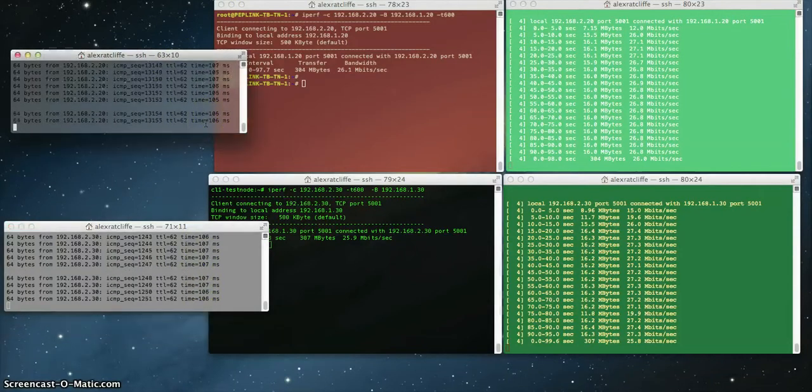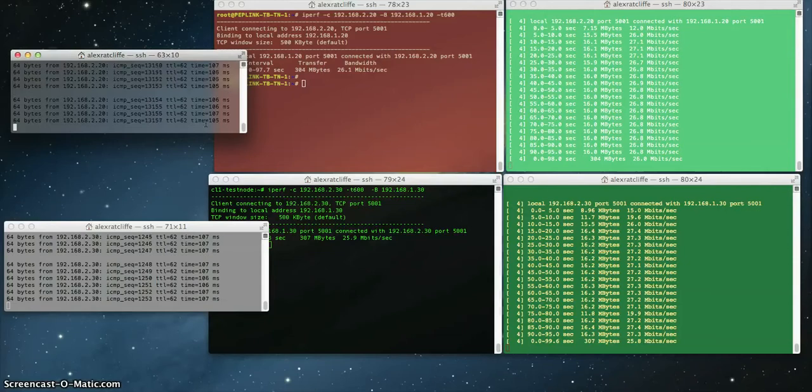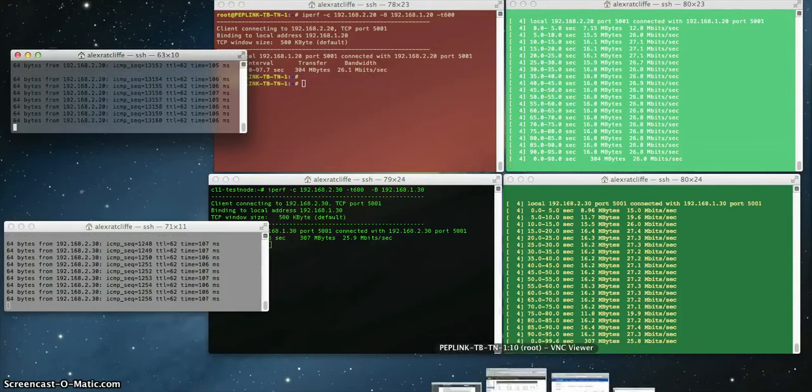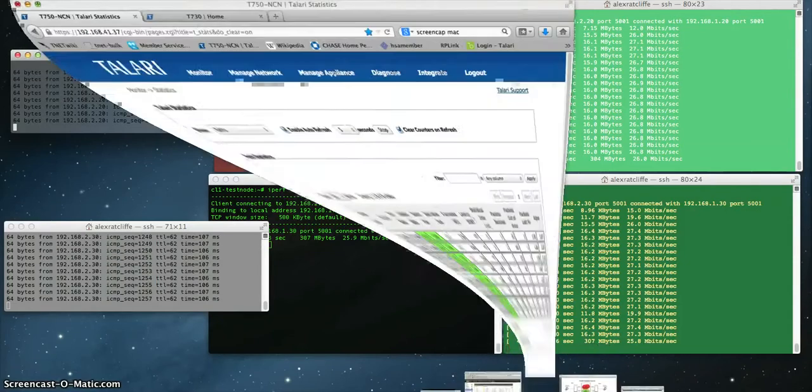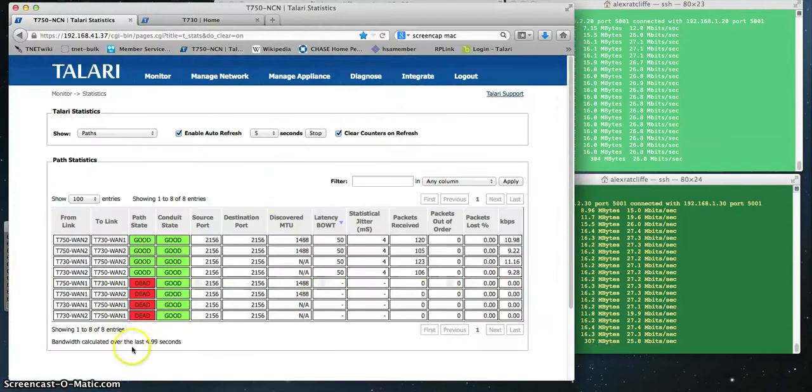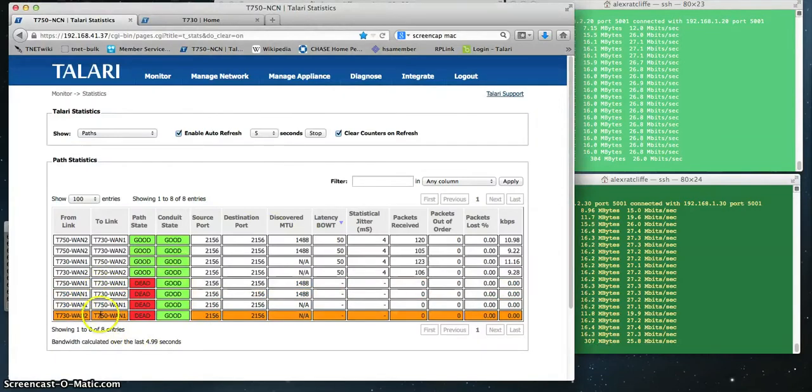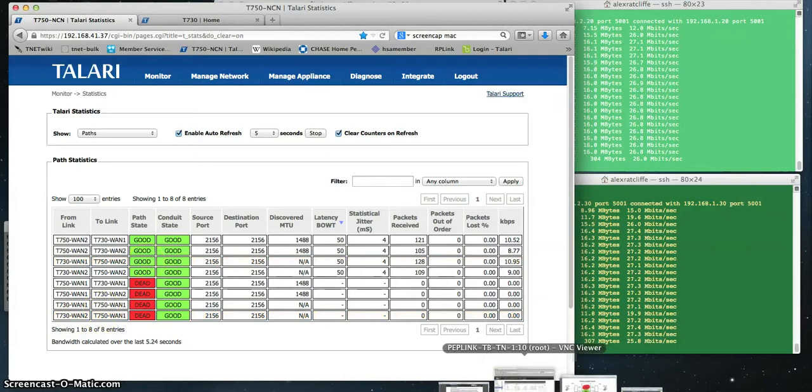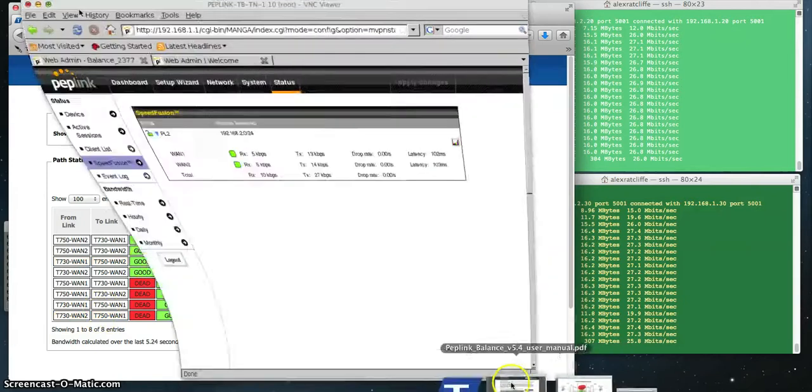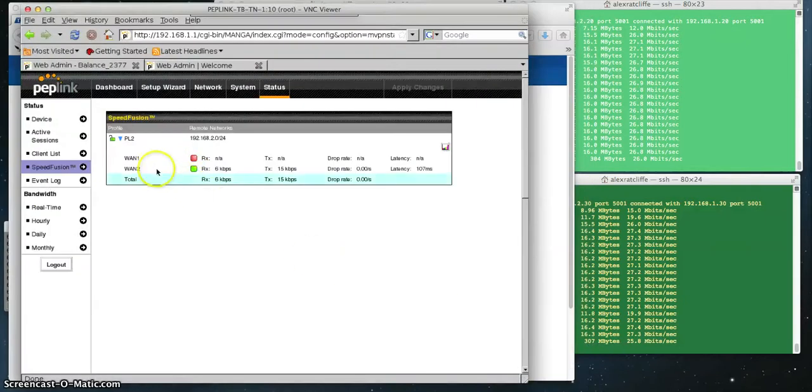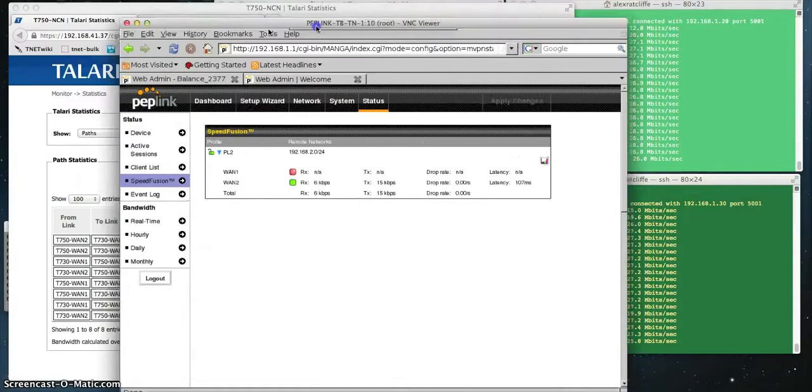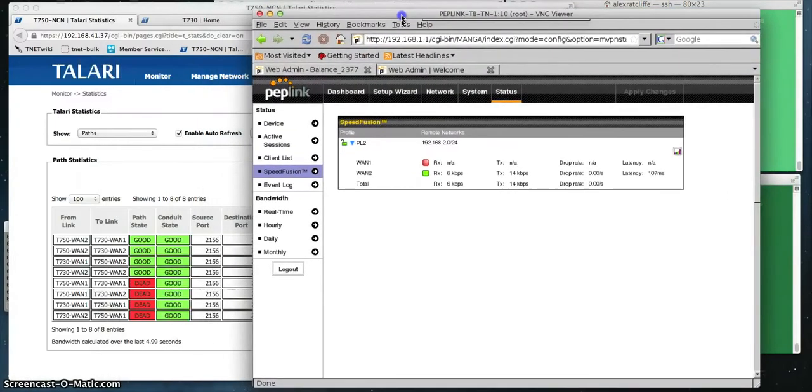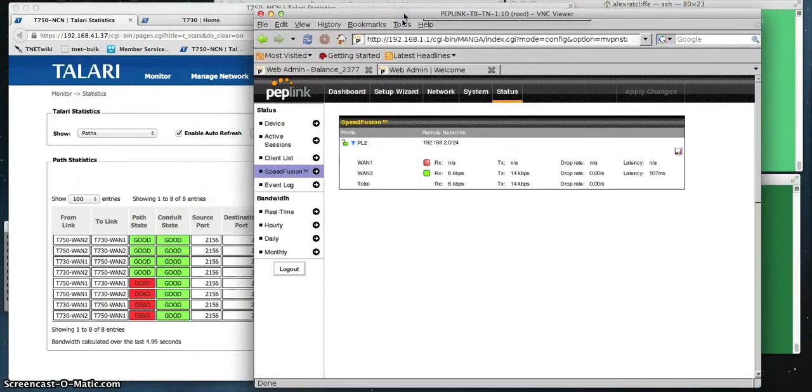We'll notice that our pings haven't actually changed. All paths are equal, so we failed over from one path being dead to another. We can actually observe the path failure state in the Talari view here. You'll see that the paths using WAN link 1 are all dead. And we get the same or a similar view of the world from the PepLink. WAN 1 on this PepLink is dead. So nothing particularly surprising there. Both products are able to detect WAN failure and failover.